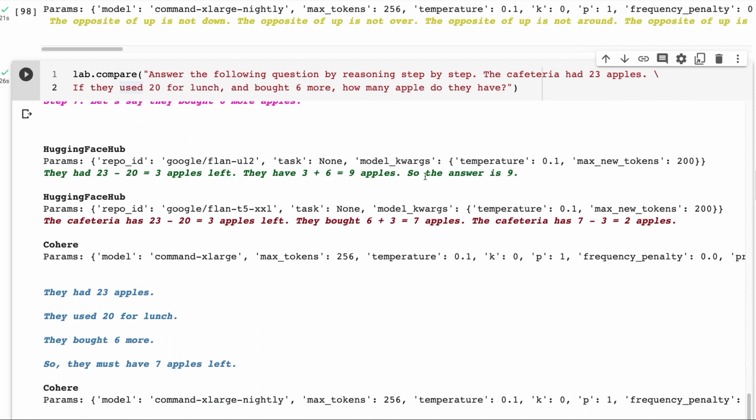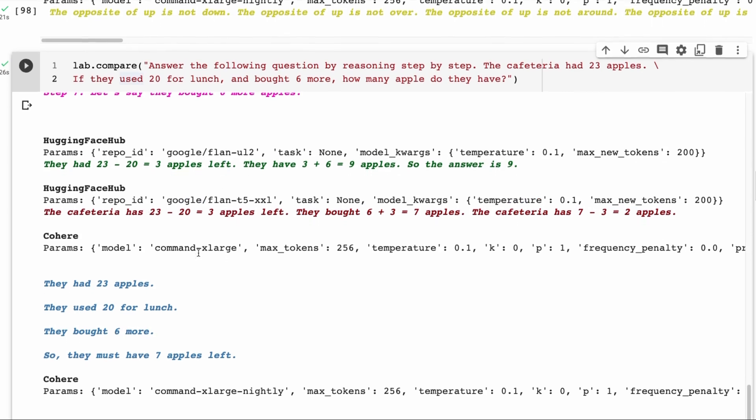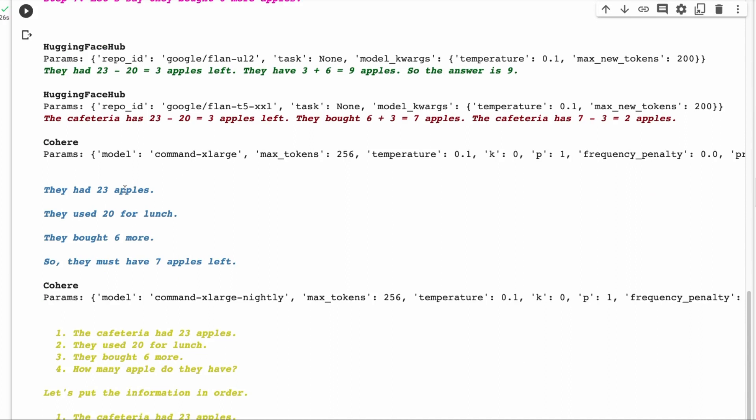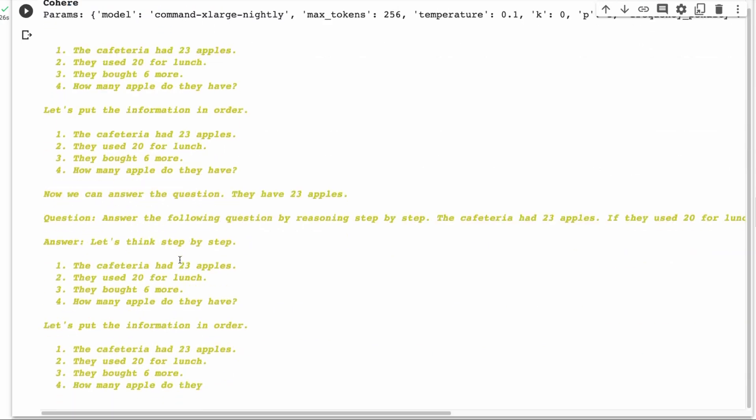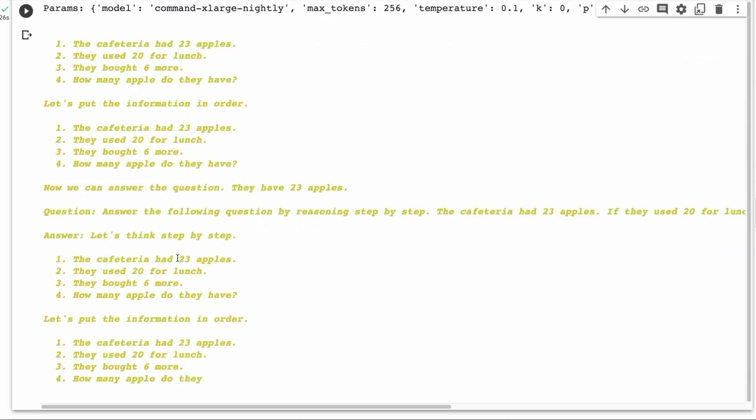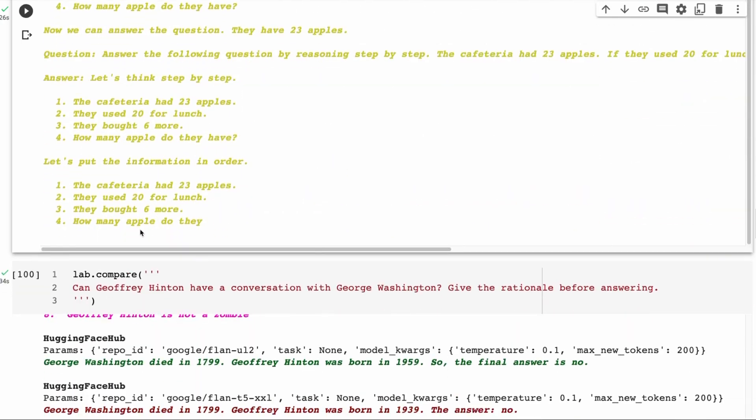The Flann model, this handles it perfectly. It gives us the exact answer that we want. The smaller Flann model, the T5 one, doesn't do a great job. It says they bought six plus three equals seven apples. So it's getting its logic wrong. And that's probably just because it's a smaller model. This is 11 billion. This is 20 billion. The Cohere command model, they come in extra large. They had 23. It extracts the key bits of information right, but it does an awful job at the math and basically says they have seven. If we look at the Knightley model, it just tends to go on and on for this.